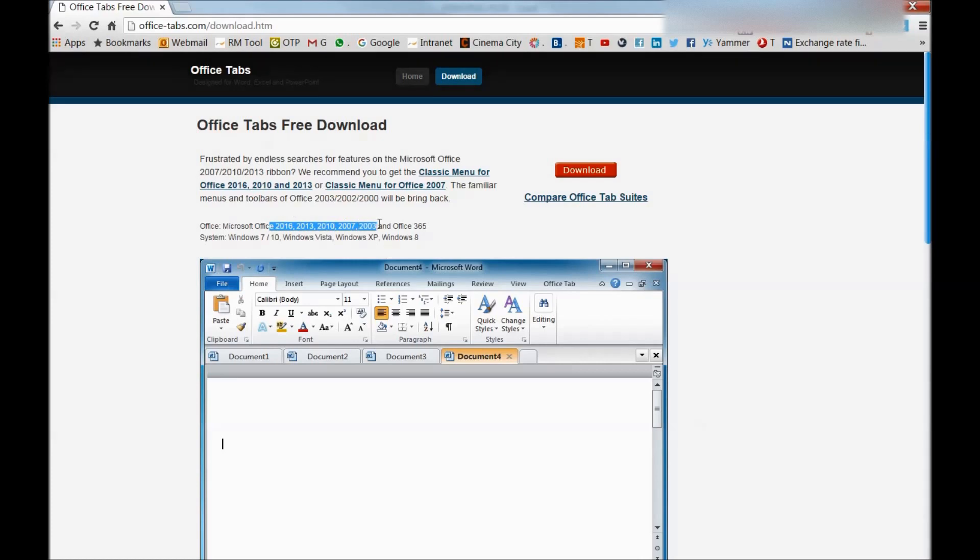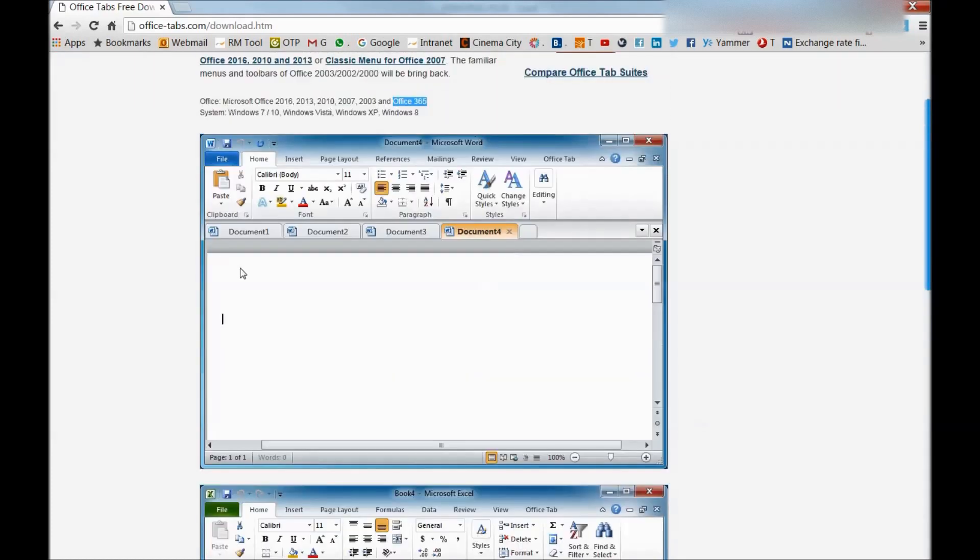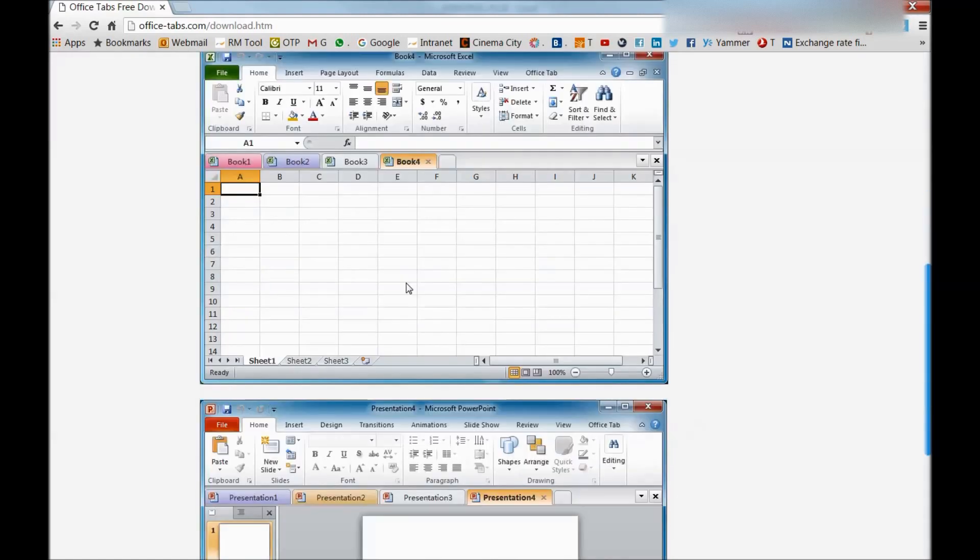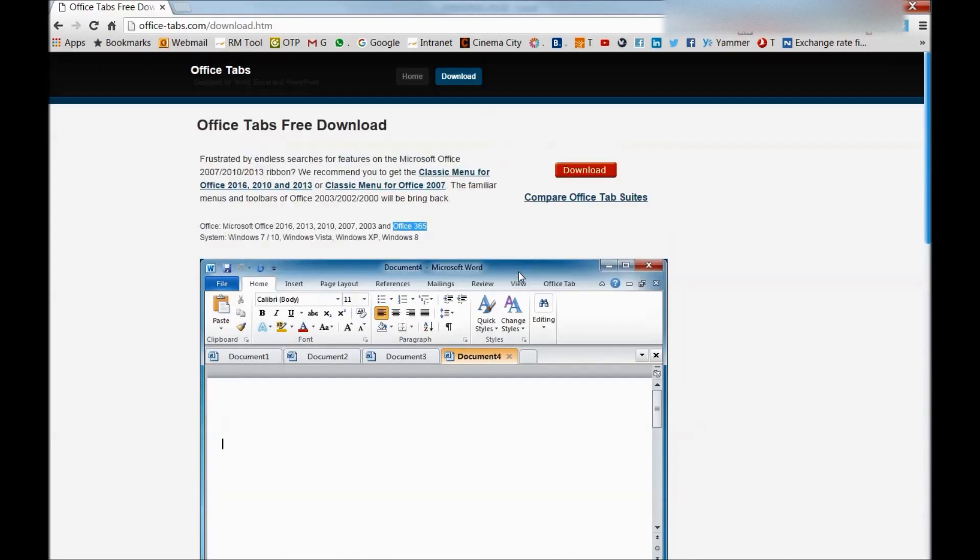So you can see here the screenshot that shows multiple document files in one screen, so you can manage all of them together. Similarly you can see different workbooks in one screen over here, and of course the presentations as well.